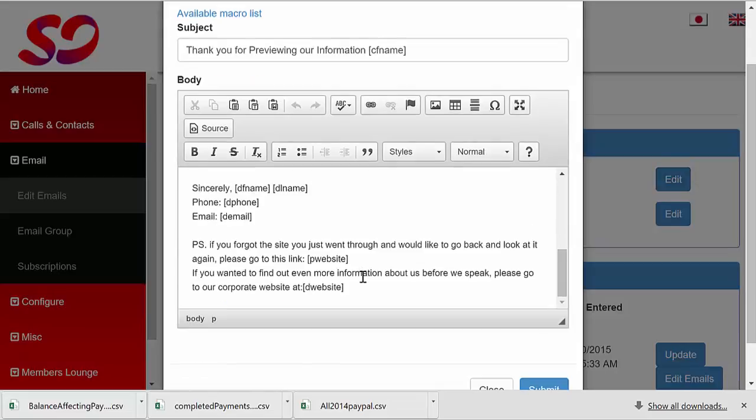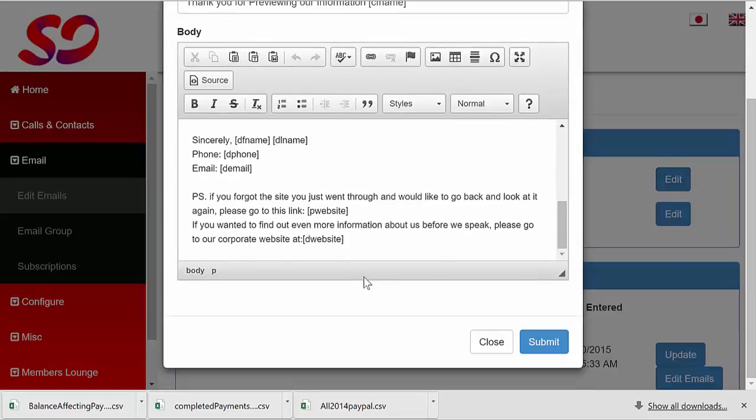Edit this to suit your needs, and when you're done, click the submit button at the bottom to save it.